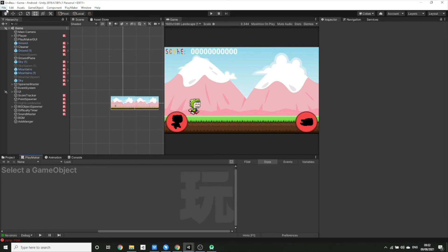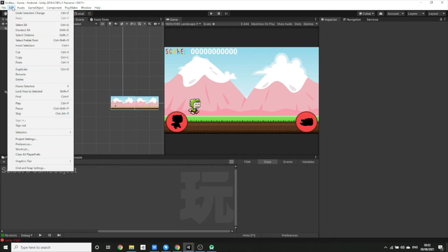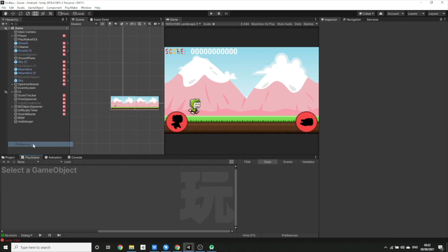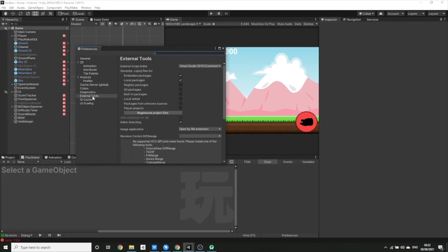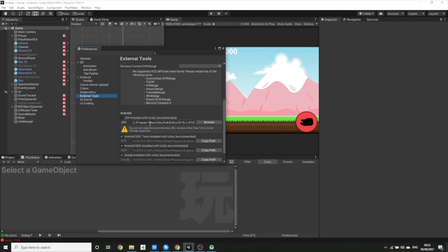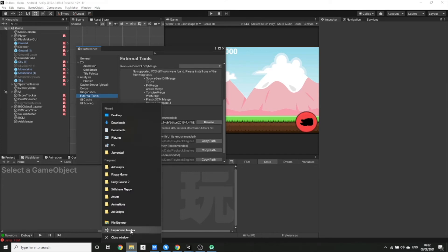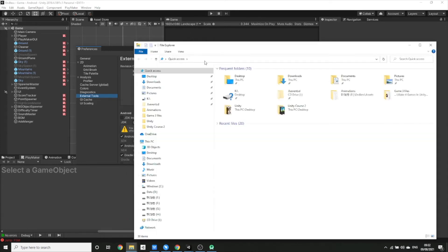In Unity, go to Edit > Preferences and when it pops up go to External Tools. Find the Android SDK tools installed with Unity (recommended), copy that path, and open another file explorer window — so you should now have two open — and paste that address in.